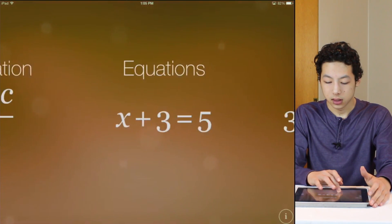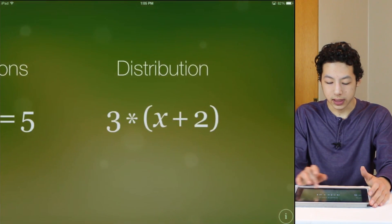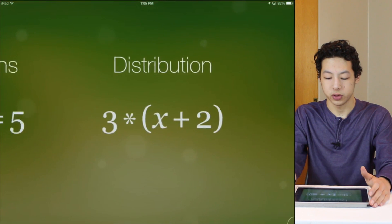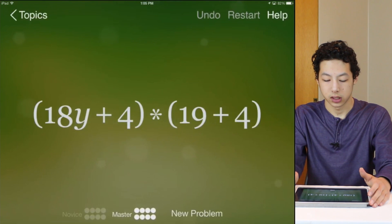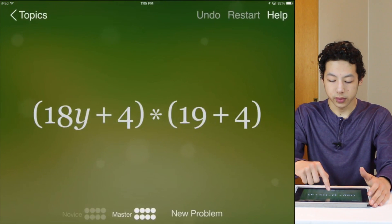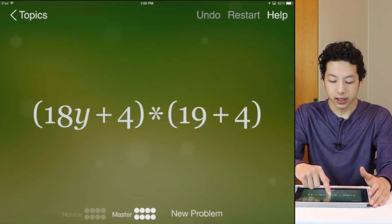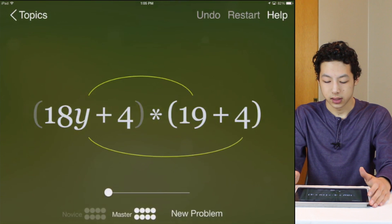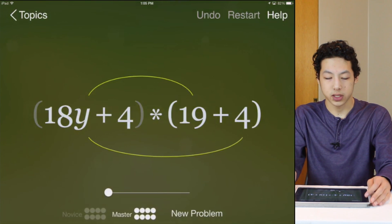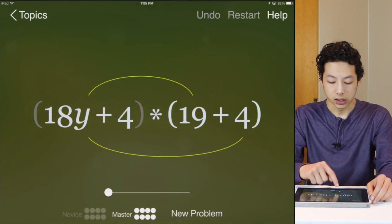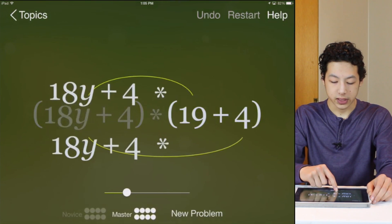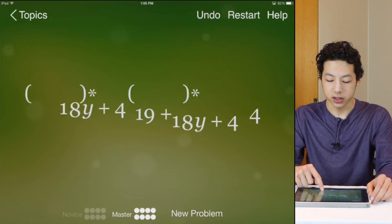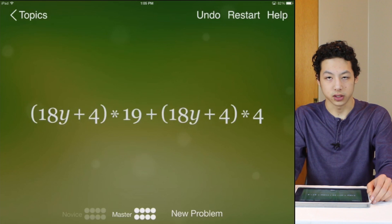So now let's do things like distribution. So here we can multiply these two and it shows us the foil. So now if we slide then it multiplies all terms by other terms.